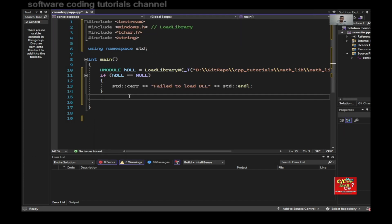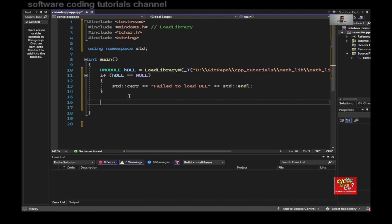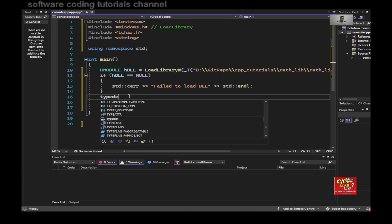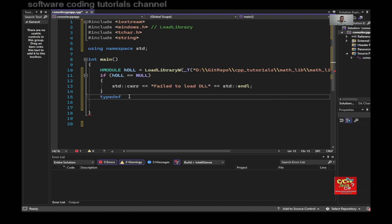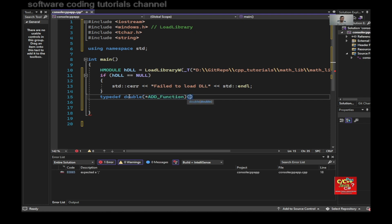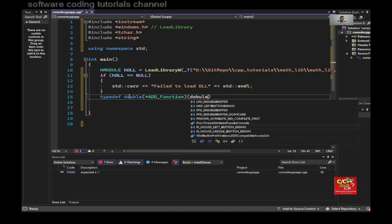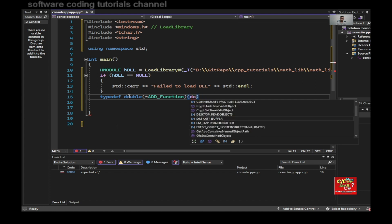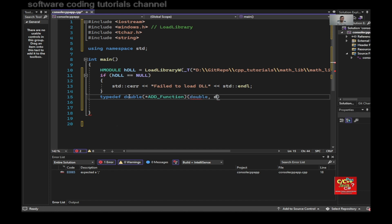So I would type in the following, typedef double star AddFunction. And then double, double.